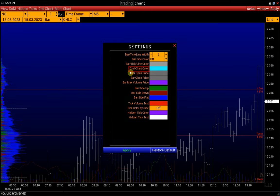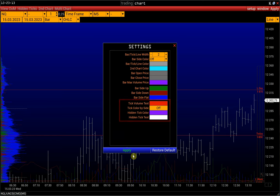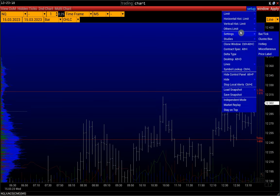Next is the color of the second chart, which we'll talk about a bit later. There are also settings for Bar Opening and Closing Colors, Max Volume, Bar Side Up, Down, and Flat Colors, and at the end there are tick chart settings.